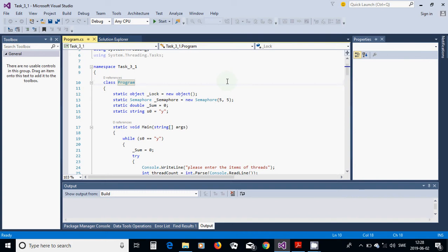For this I am going to start a new project, a console application, and I am going to define a few class variables: static object lock as new object, a semaphore with value 5, and a double sum.